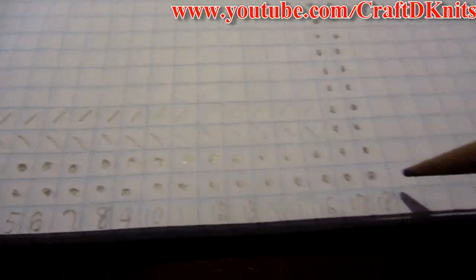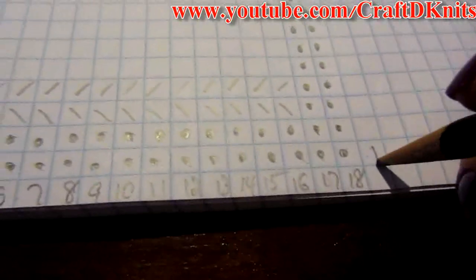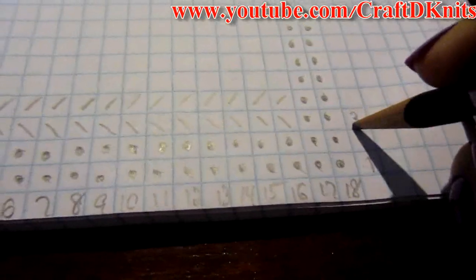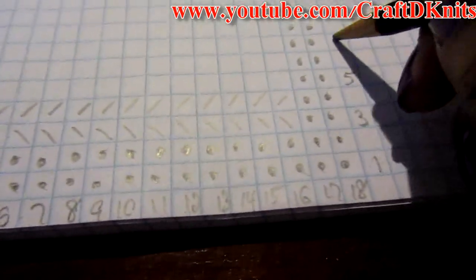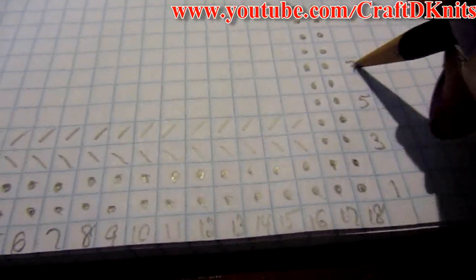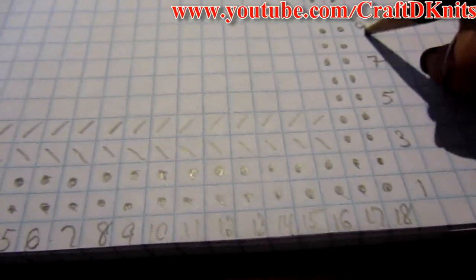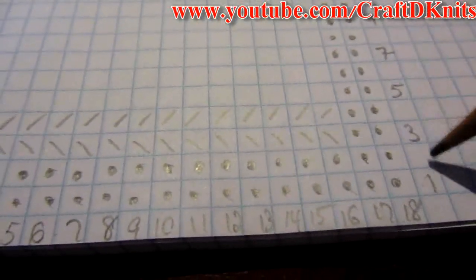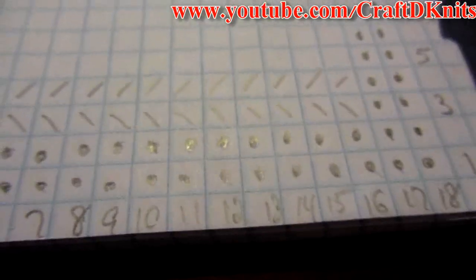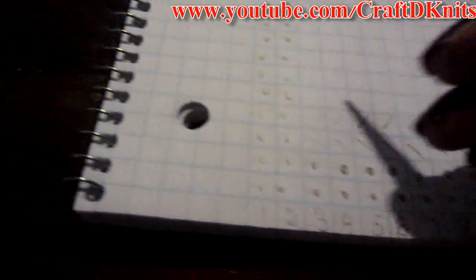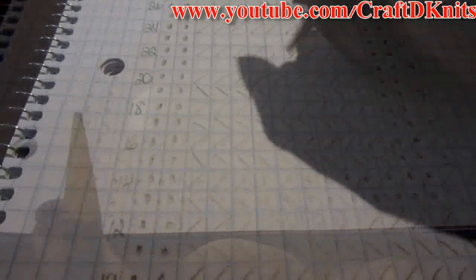For the purposes of this video, I'm going to go ahead and insert the numbers here. This is row one, this would be row three, and I'm going to continue to put the numbers in every other box, because the other box would represent the second, fourth, and sixth row, which will be numbered on the opposite side. When you knit, you knit from right to left.